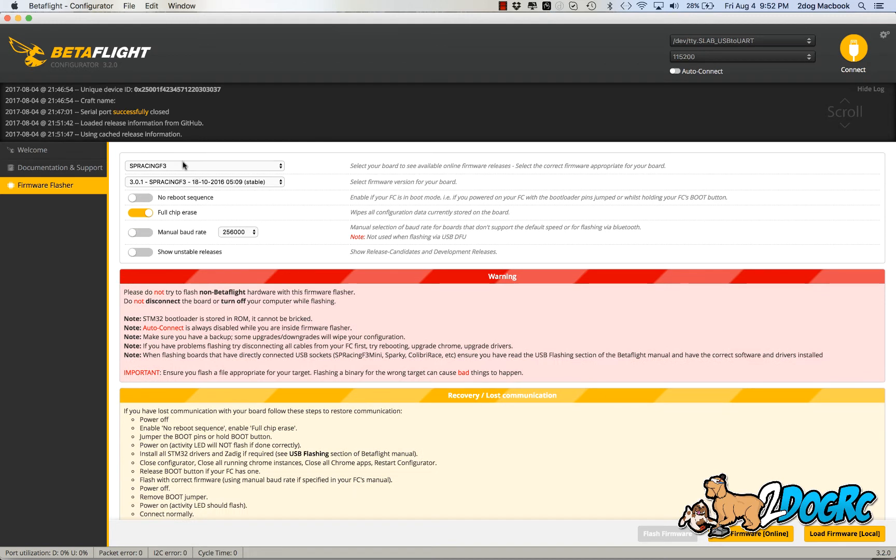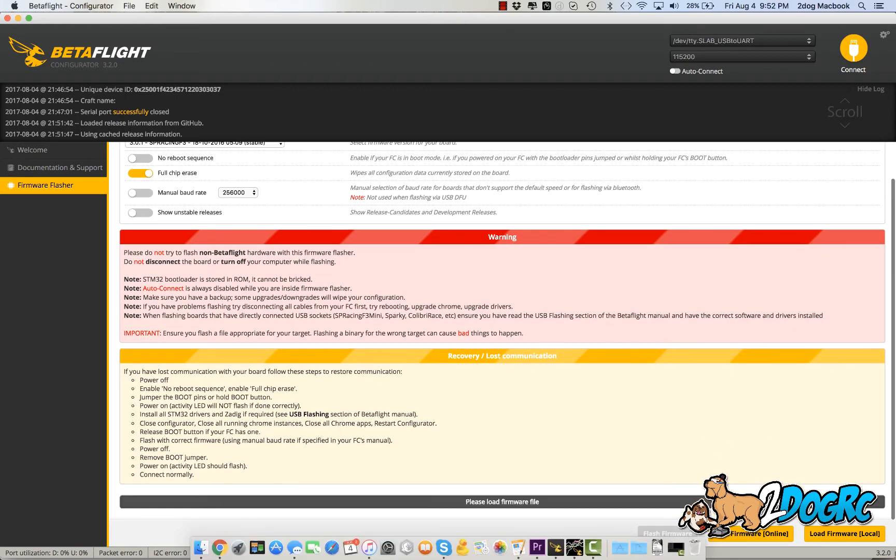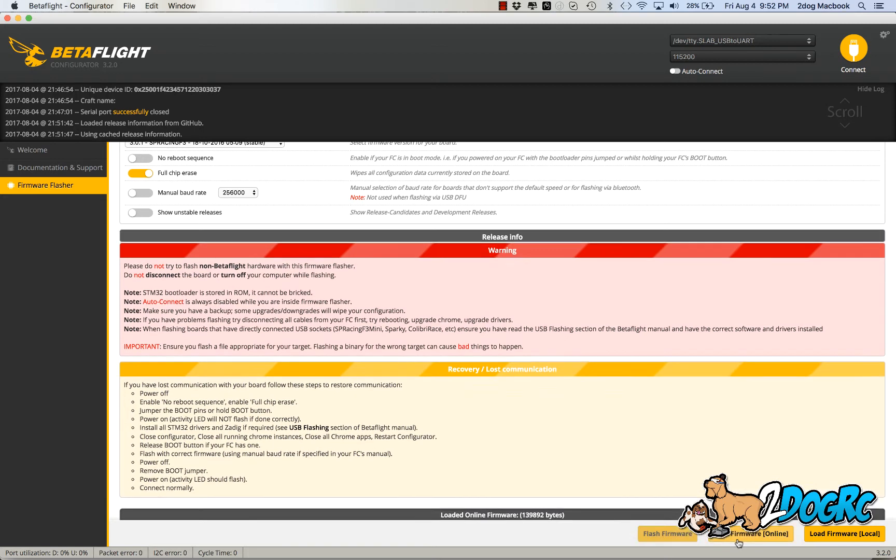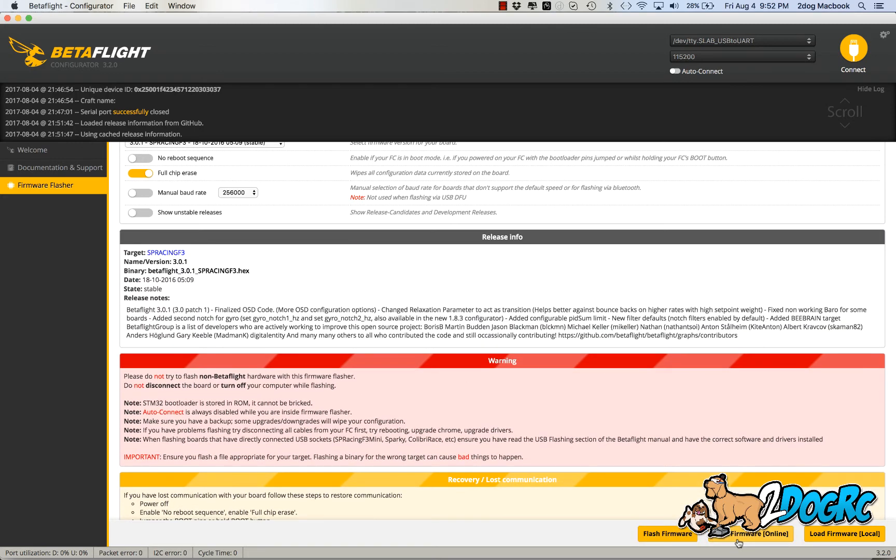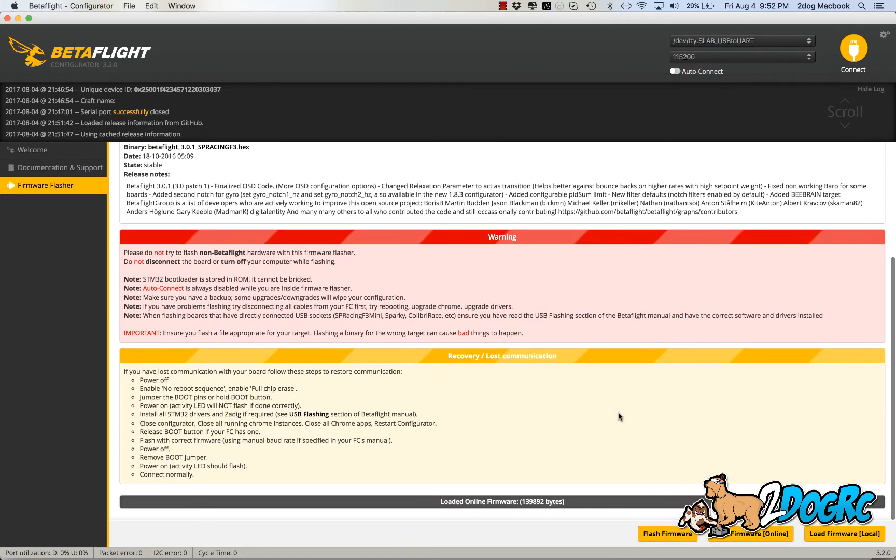So again, SP Racing F3, 302XB controller. So I'm going to use this. Full chip erase. Load. I'm connected to the internet here, so load firmware online. There we go, it's loaded. And then flash firmware.